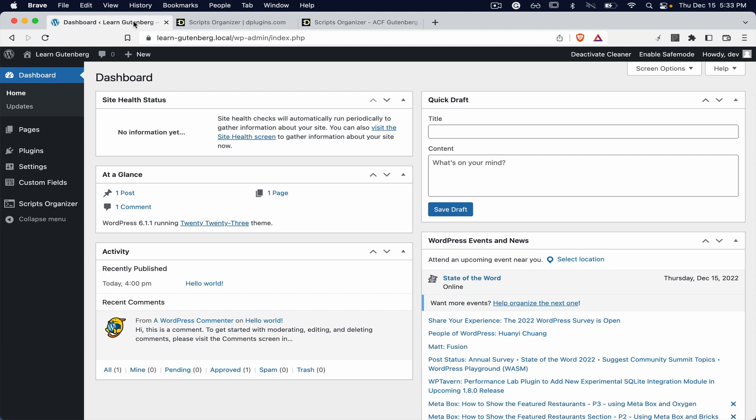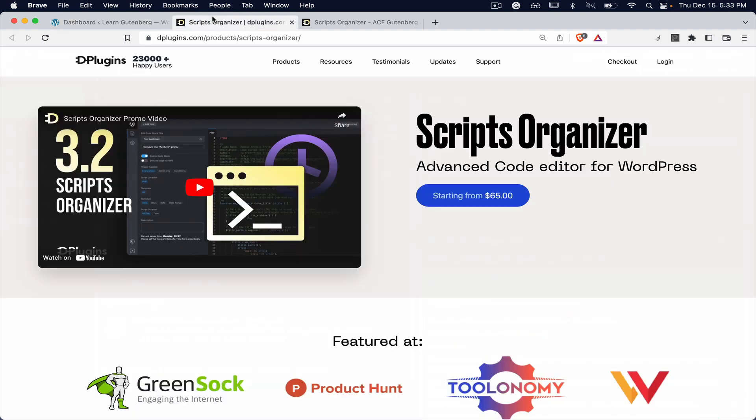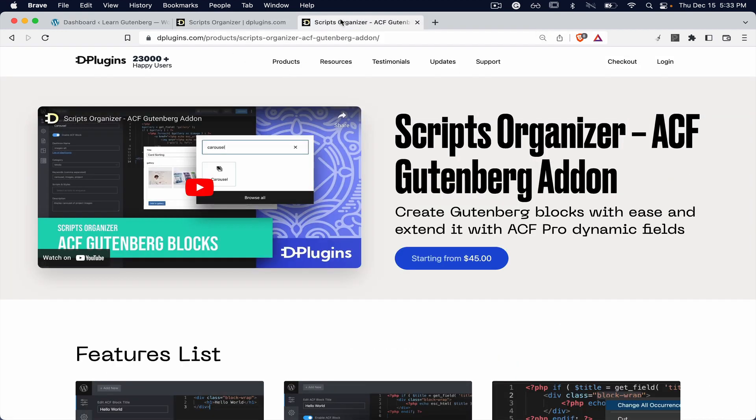Welcome to our new series of tutorials. This one is going to be dedicated to creating Gutenberg elements, and for this we are going to use the Scripts Organizer.